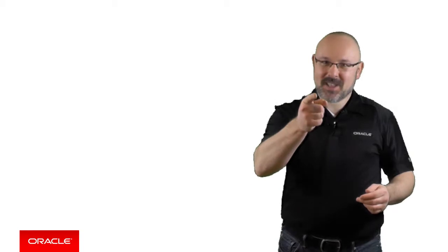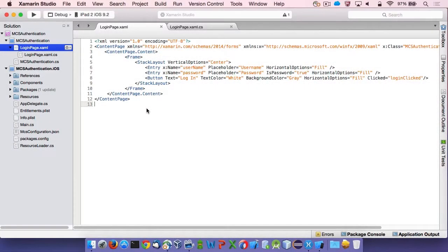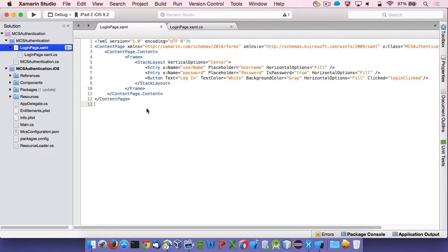Now, let's get this demo started. For this demo, I will use a brand new app created in Xamarin Studio using the Xamarin Forms template. I already configured it to use the MCS client SDK. I'm not showing this here since this has been covered in another episode.